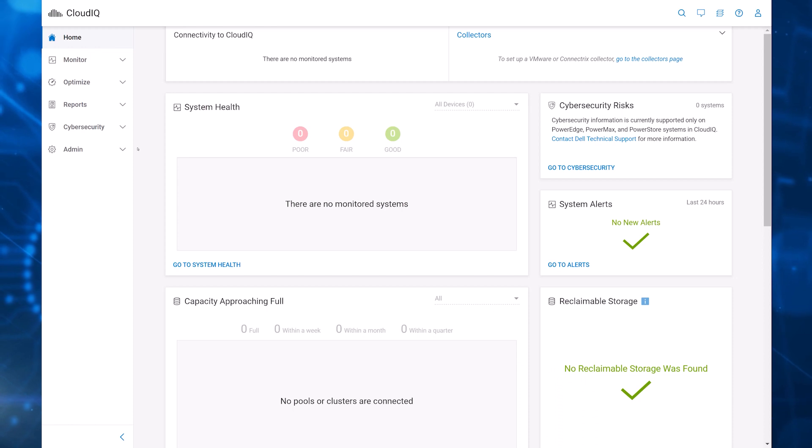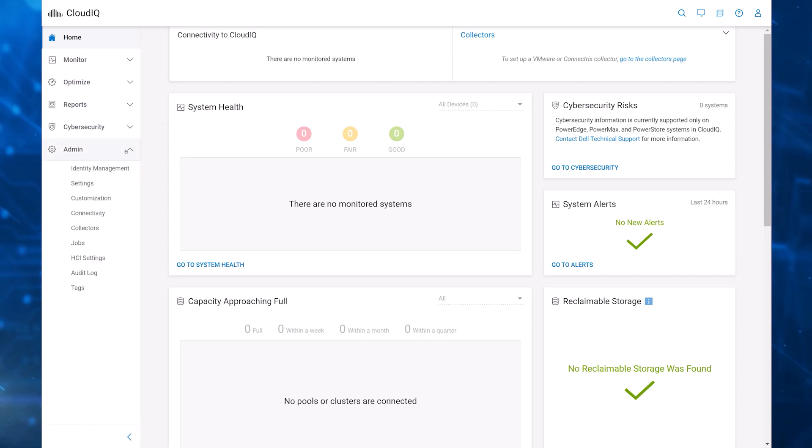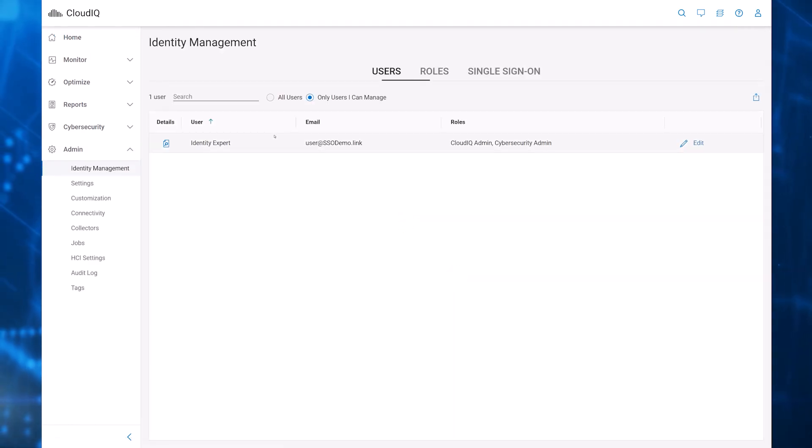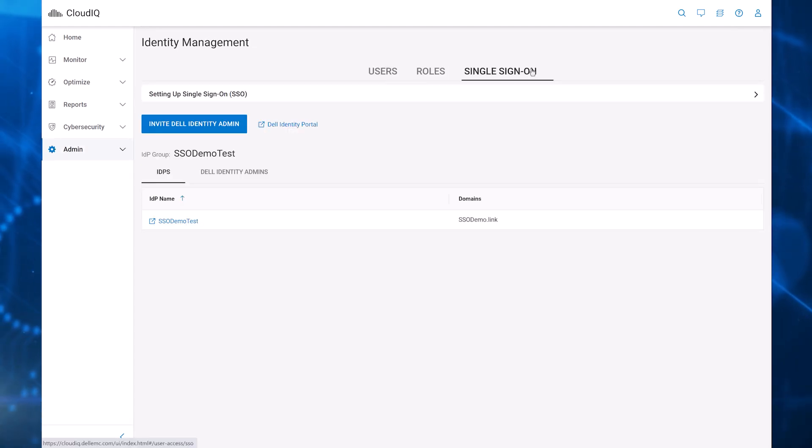The configuration process begins under the single sign-on tab in the identity management page. Note that the CloudIQ user must be a CloudIQ admin to have access to identity management.